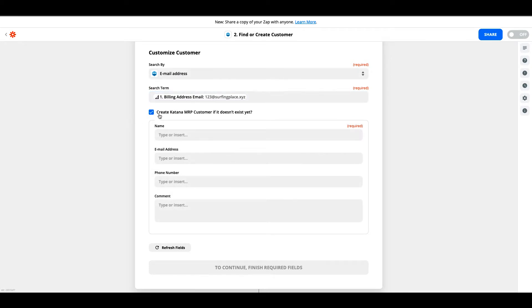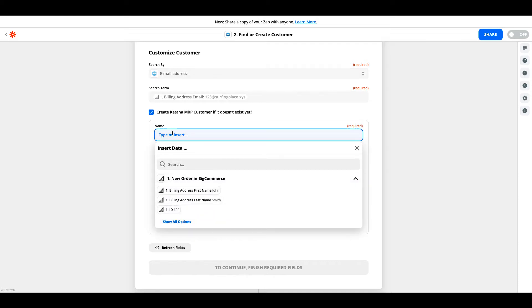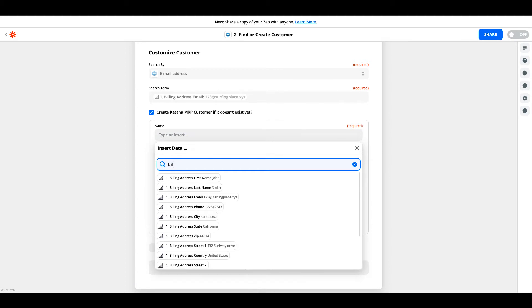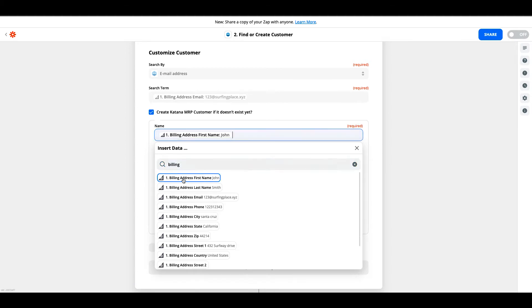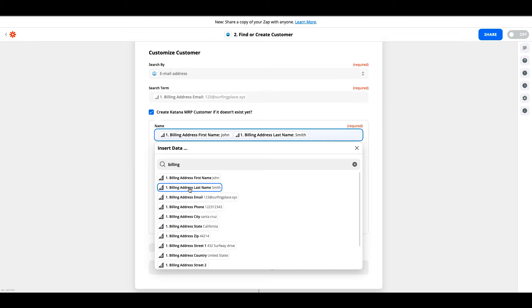The checkbox here, create a Katana MRP customer if it doesn't exist yet—this is where you're able to add the new customer if it doesn't find one on your existing Katana MRP account. What we'll want to do here first is find the billing name, and we'll do the billing first name, put a space here, and put billing last name.